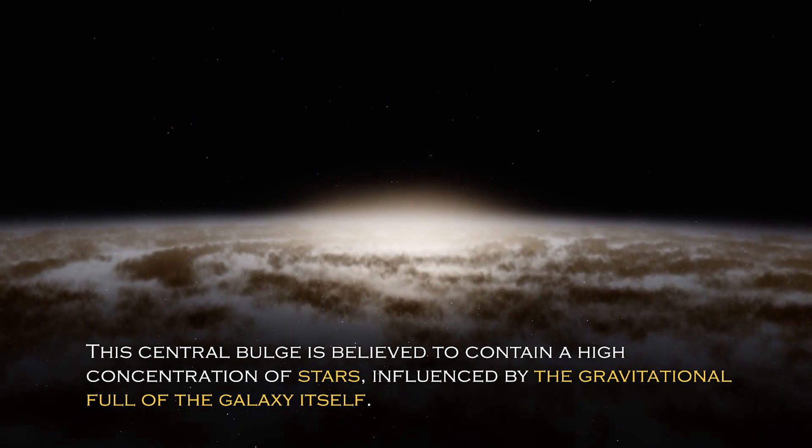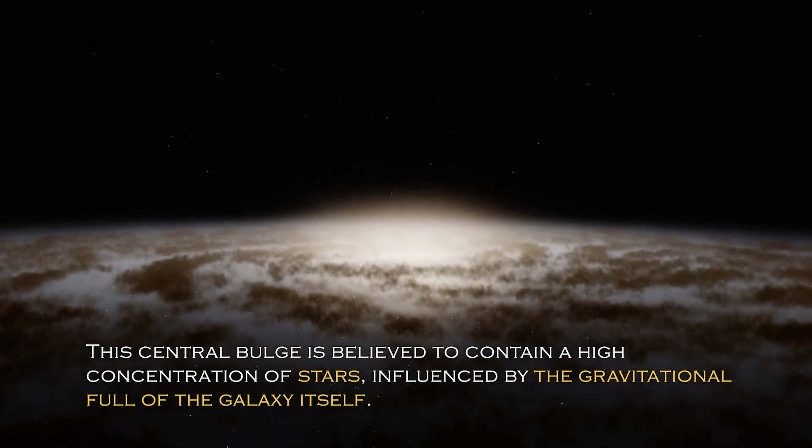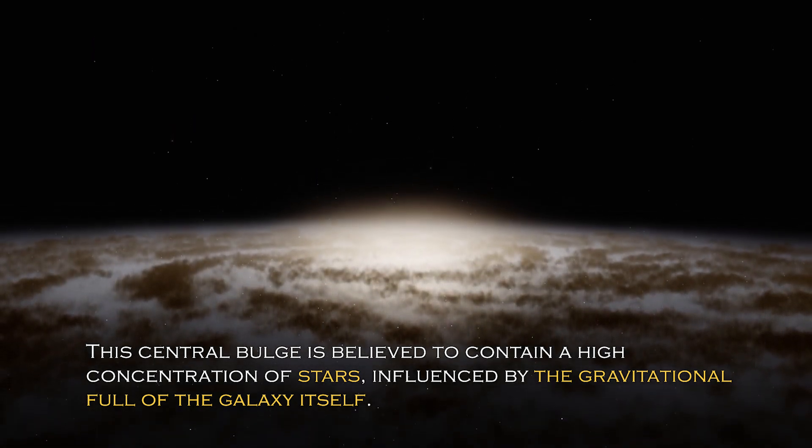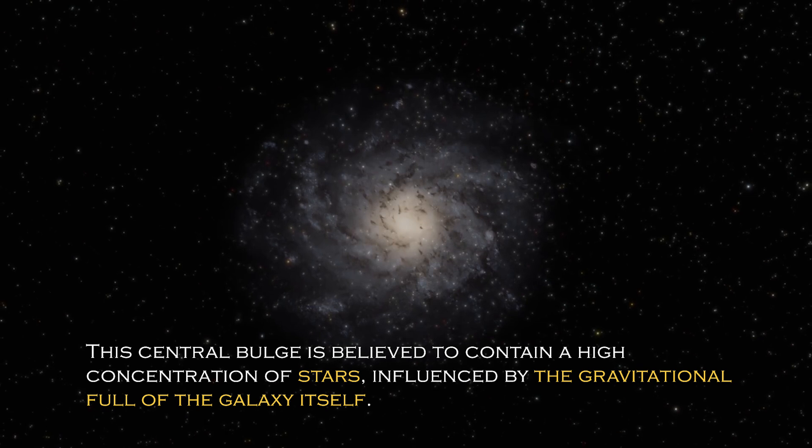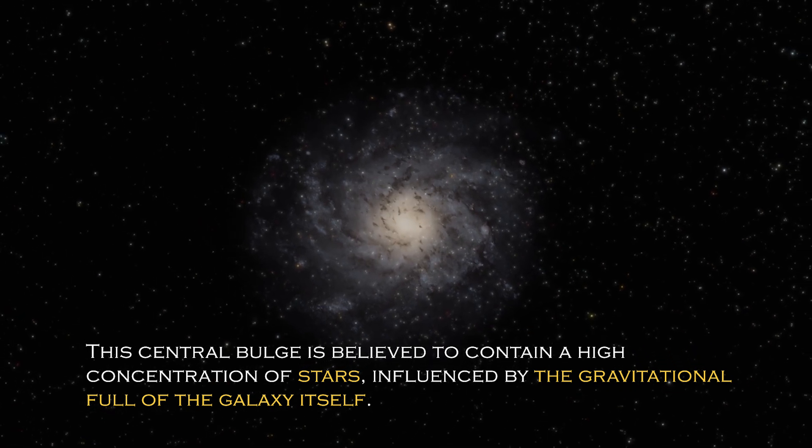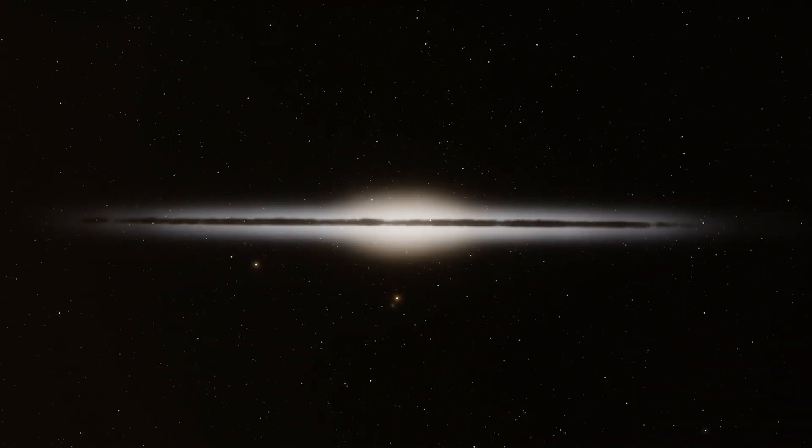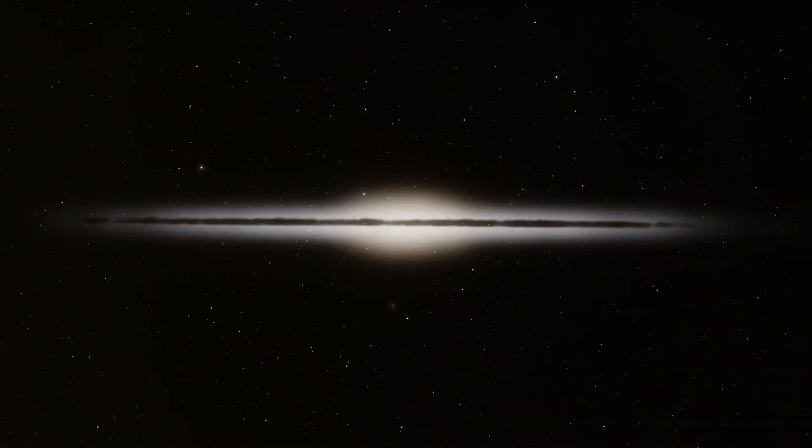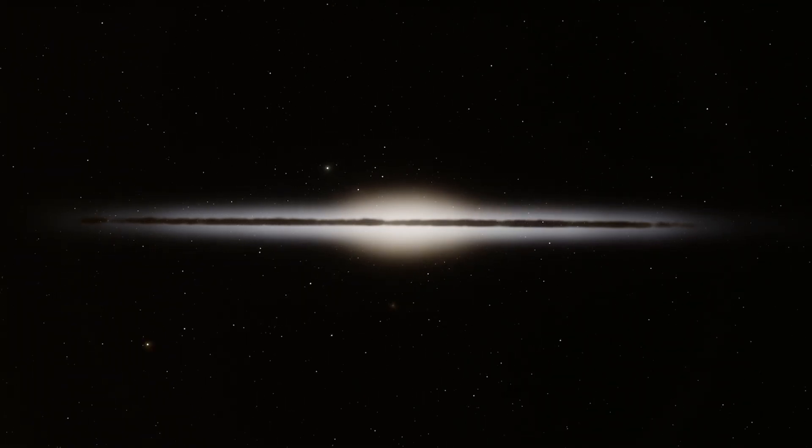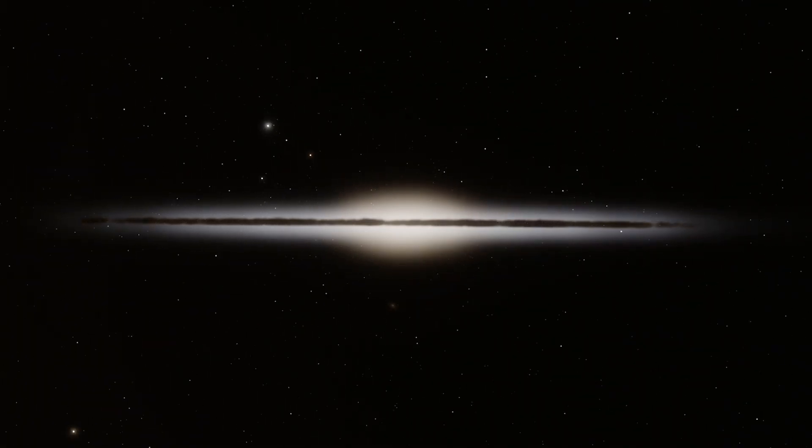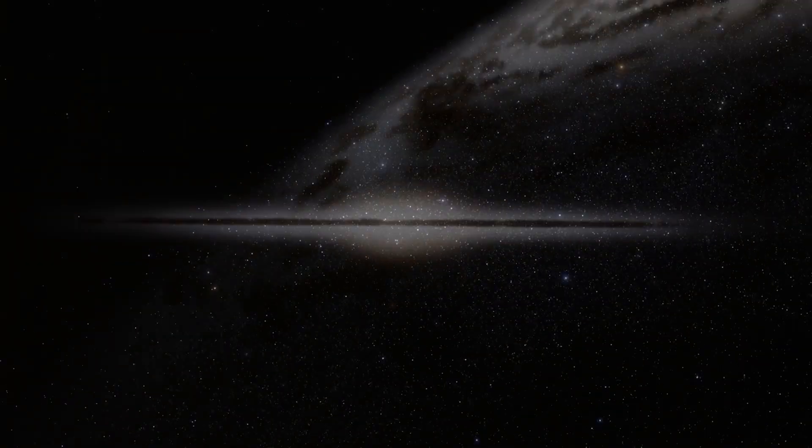The central bulge is believed to contain a high concentration of stars influenced by the gravitational pull of the galaxy itself. Given the galaxy has an abundance of stars, it is not surprising that a percentage of them cluster together to form this bulge.